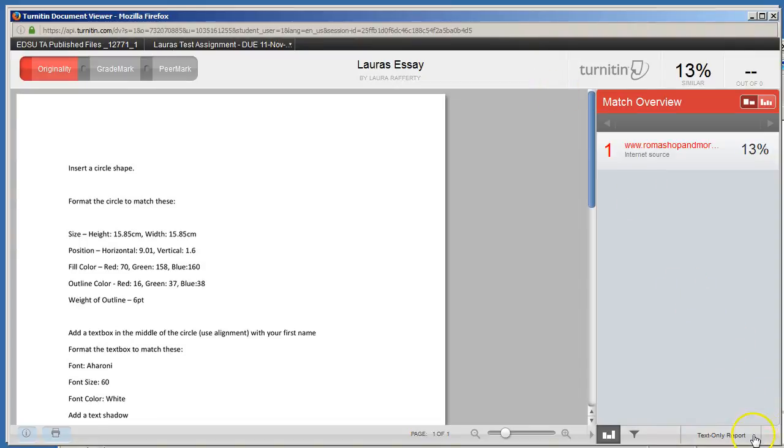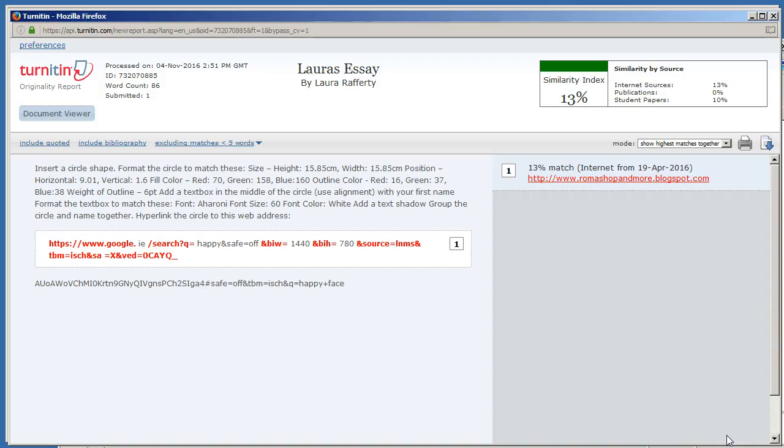On this screen that loads on the bottom right hand corner click on text only report. Now up here on the top right click on the option to download.